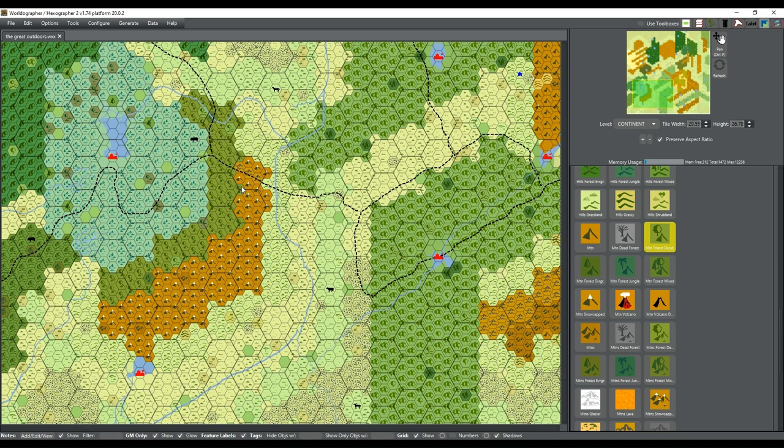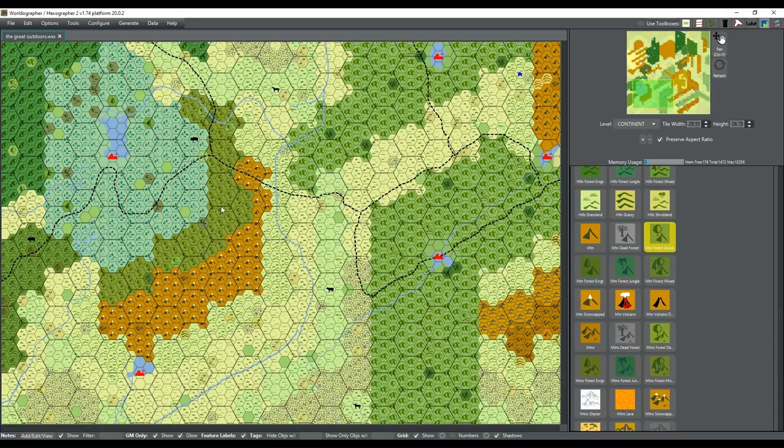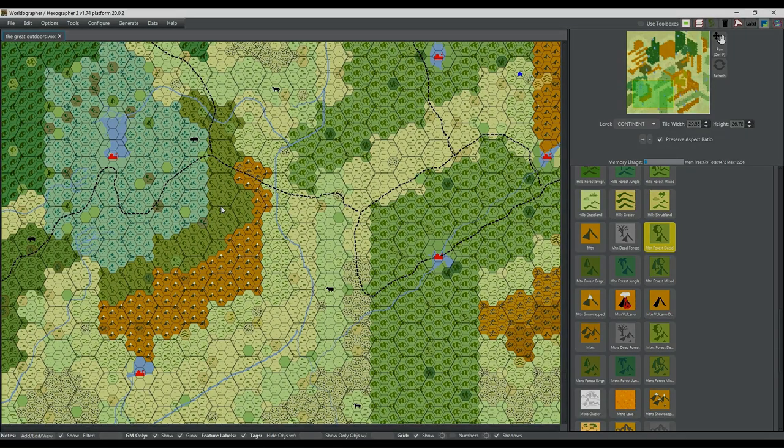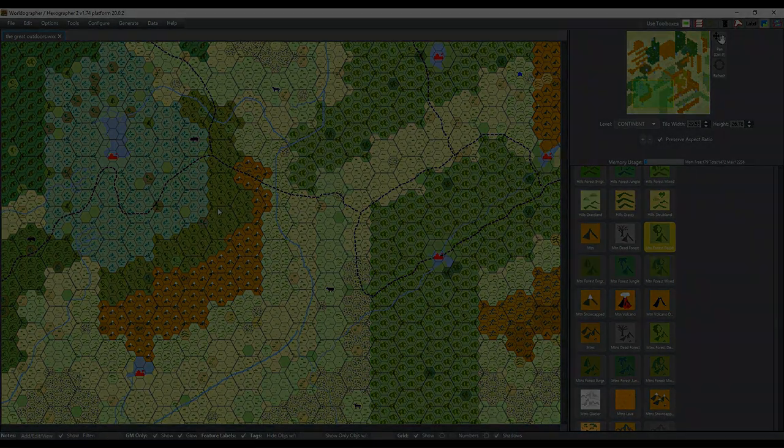For those that don't know, Guam is out there in old Pacific territory we won in World War II. I'm going to make this little mountain range look more like a crescent moon I think.